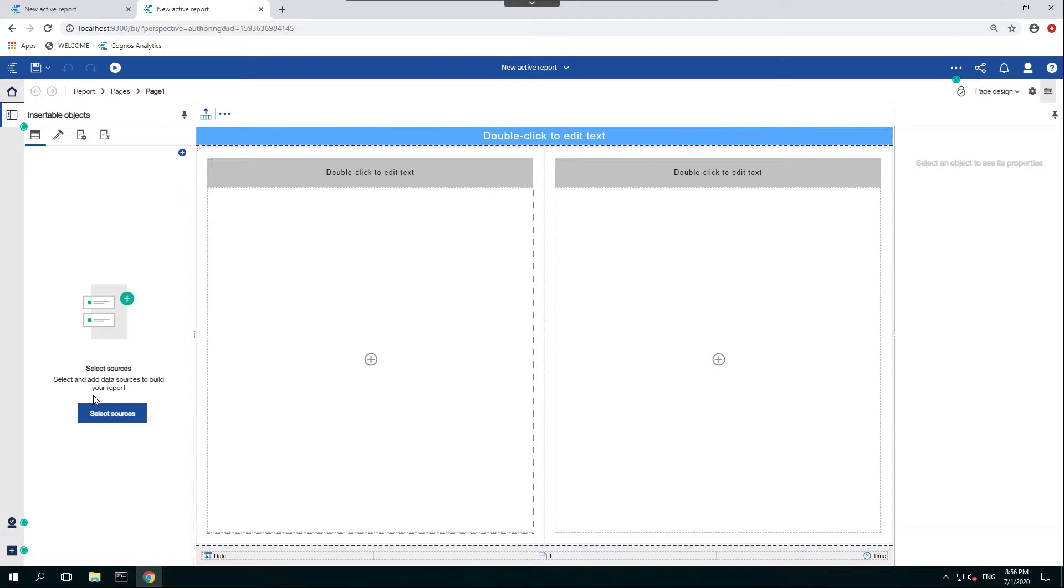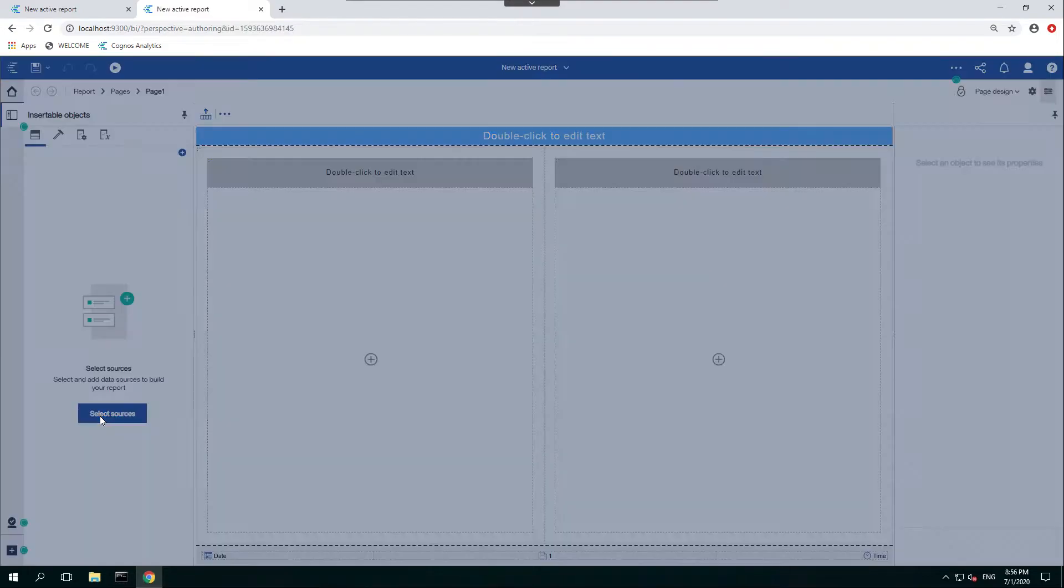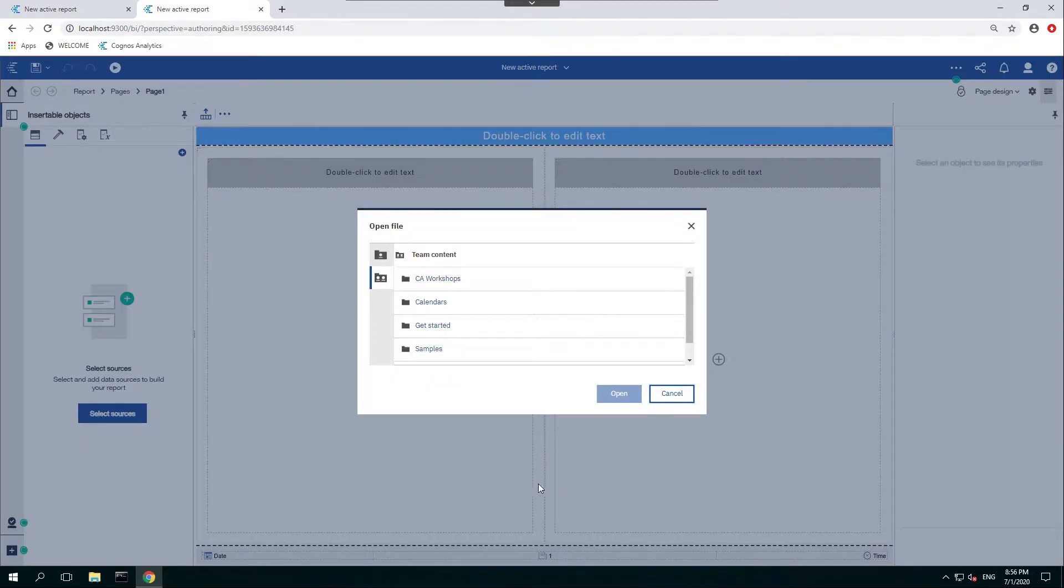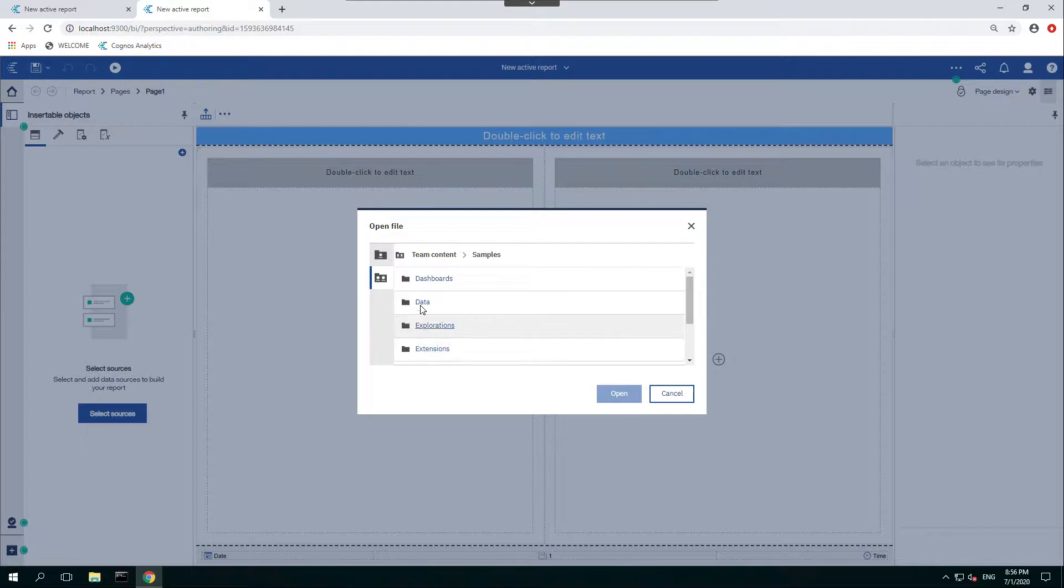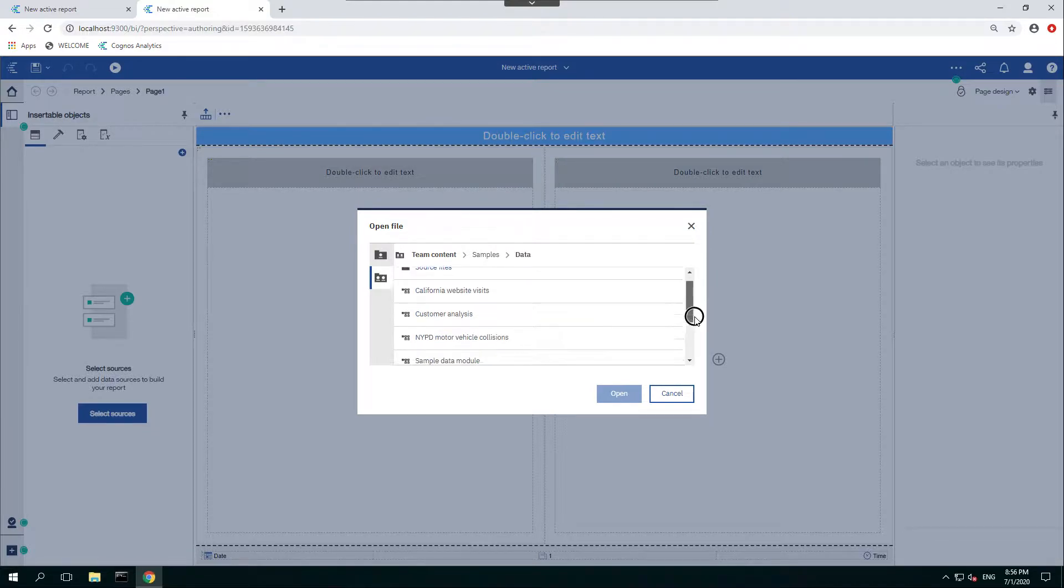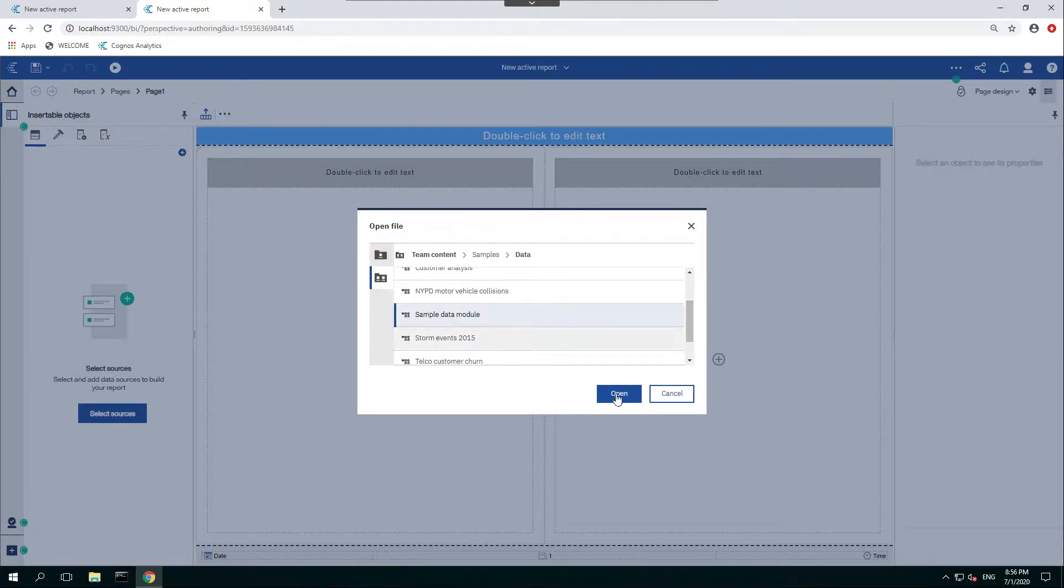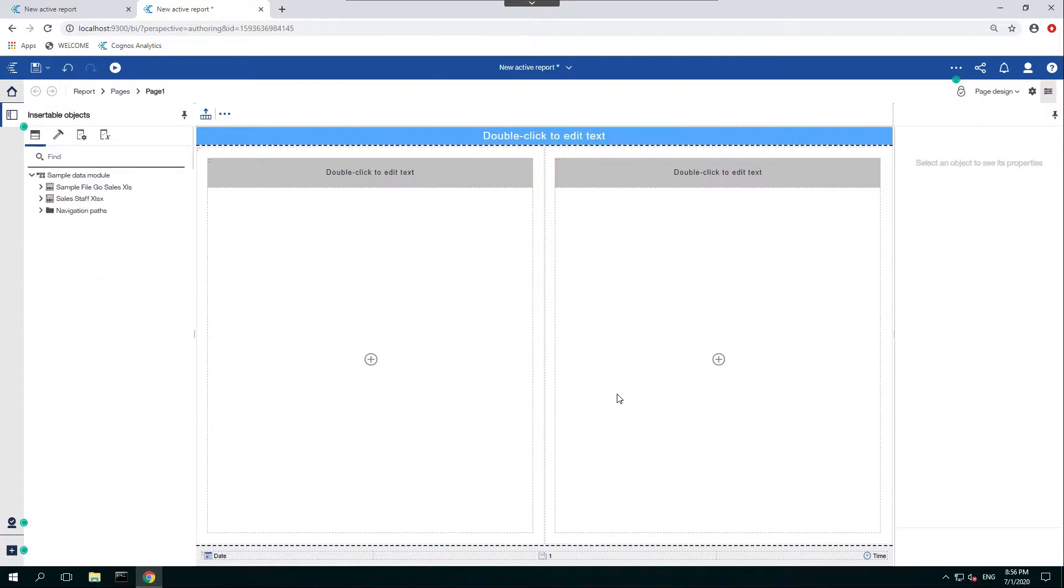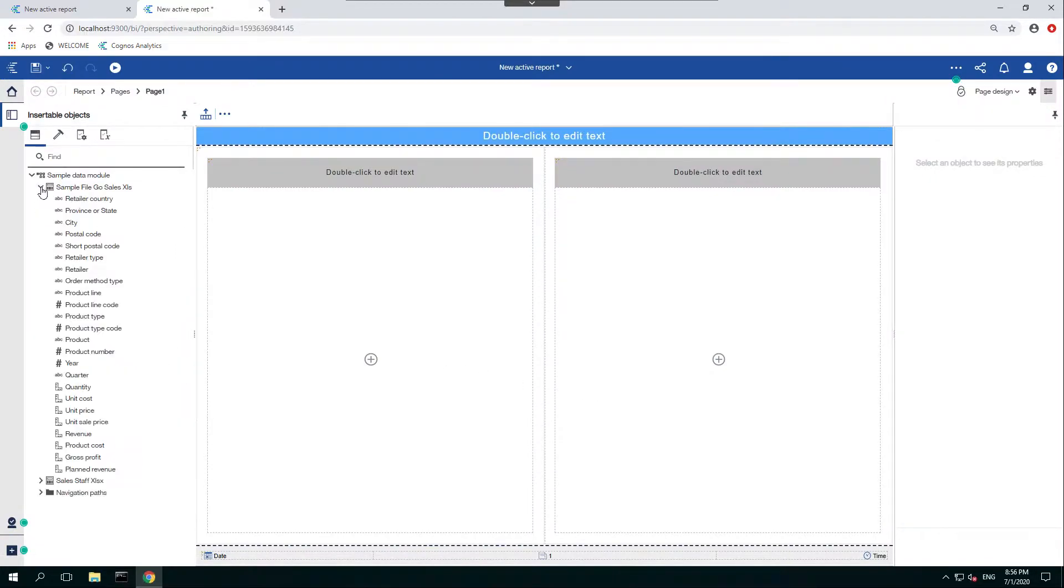Now you'll notice you have to upload a source, so let's do that. Select Source, Samples, Data, and we'll use the Sample Data module. We'll open that. Let's expand this tree here. We'll see our measures and attributes here.